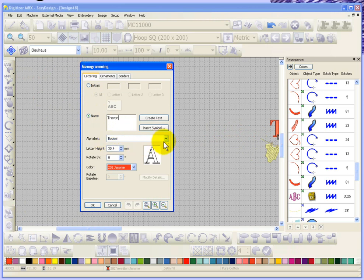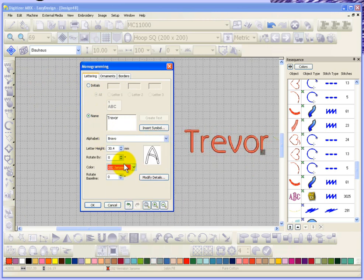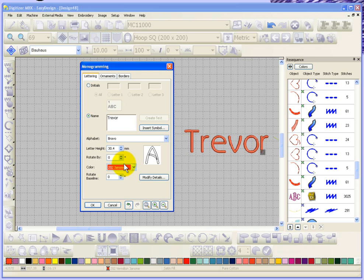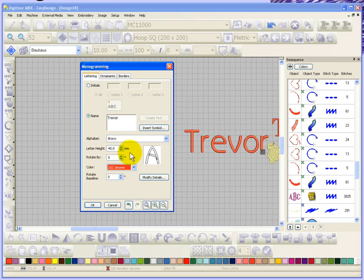Trevor. I'll change the font to be something a little bit more streamlined. Change the size, make it bigger.